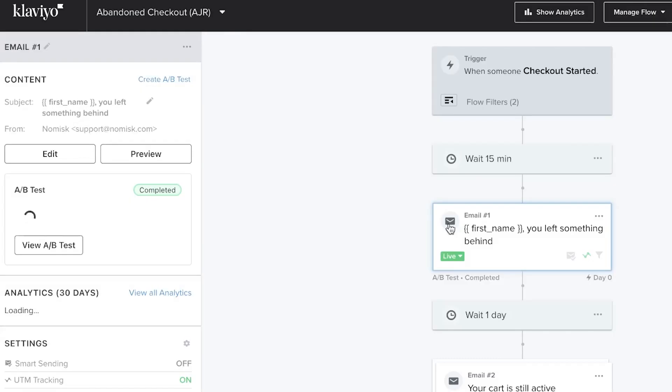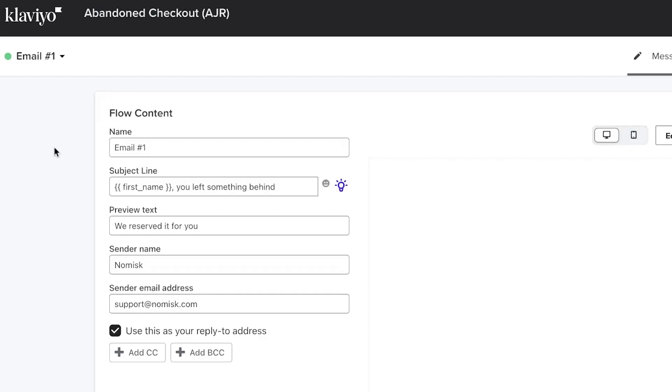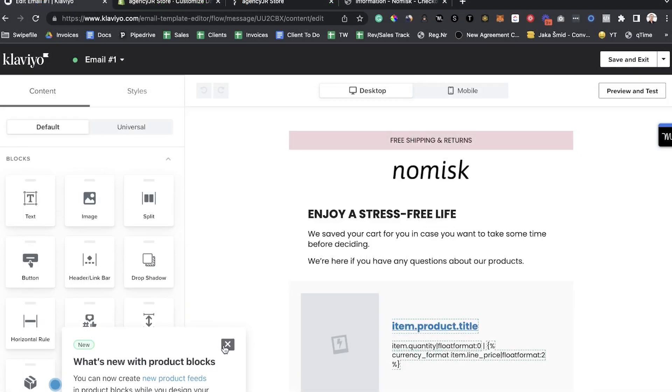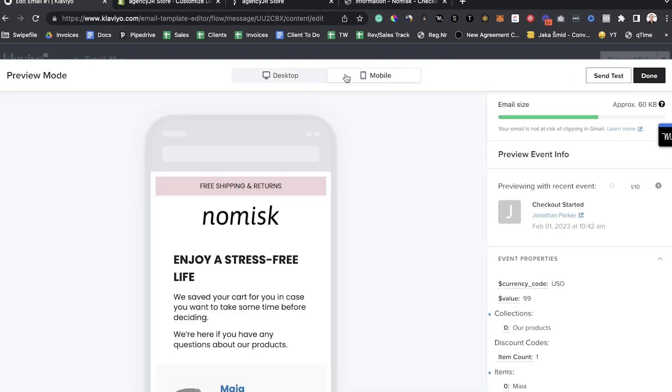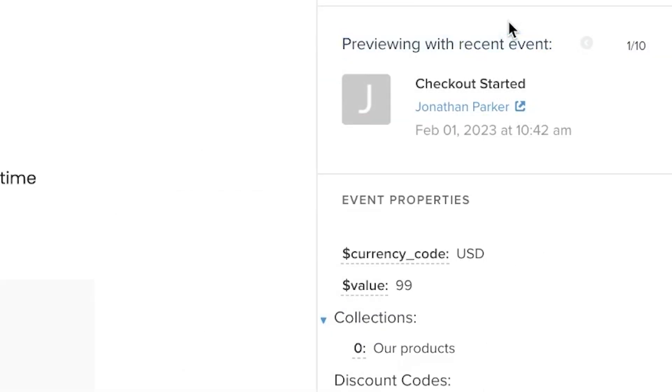What you want to do instead is tap on the email, then tap edit. This is going to be the case for any kind of a flow. Tap here, then tap on edit email. Here at the top right corner, you can see preview and test. Tap this button and you can see it either on a desktop or a mobile version. Here you can see previewing with recent events — Klaviyo takes a recent abandoned checkout or recent subscriber and implements their data within this email to show you how the email would look.